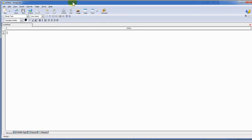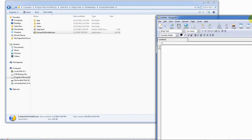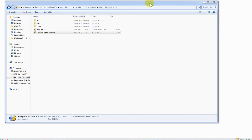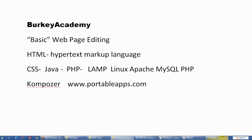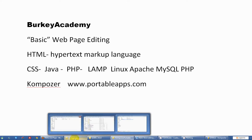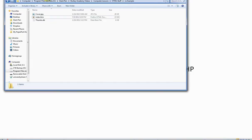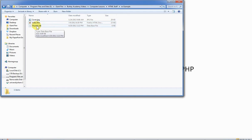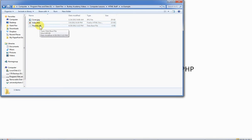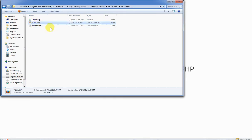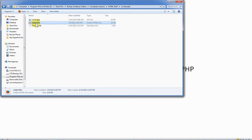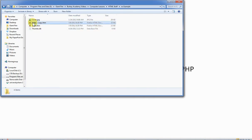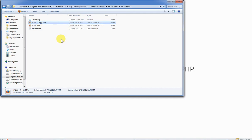Before we start messing with our HTML file, before we start editing it, let me show you a tip. Something that I always like to do. Remember we had our three files here: an image, the HTML file, and the thumbs.db. Before we start editing the HTML file, I always like to make a copy of it to archive it. So if we goof something up, we can always go back to the old version.